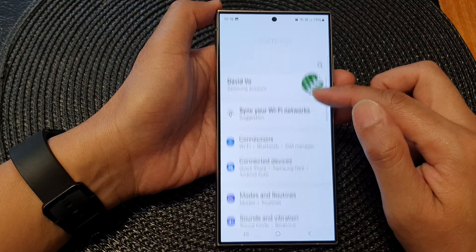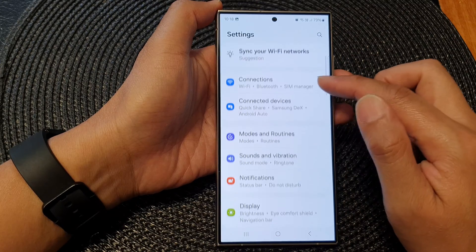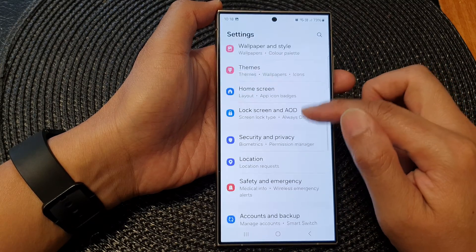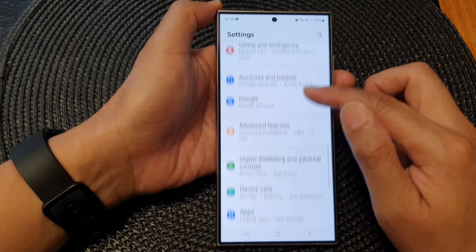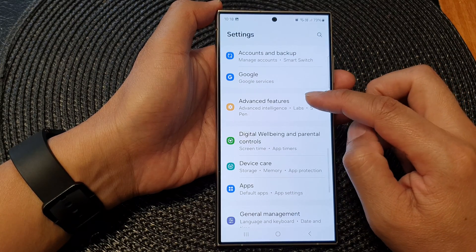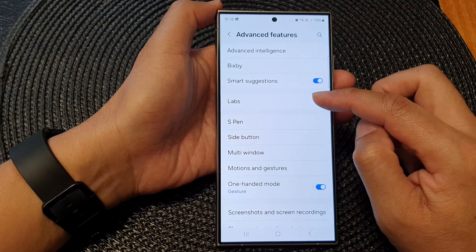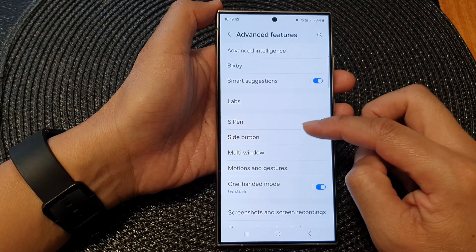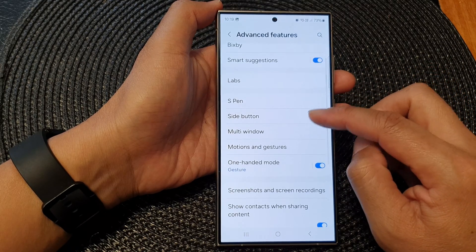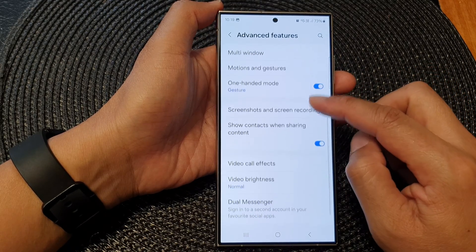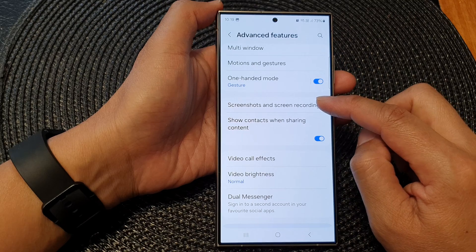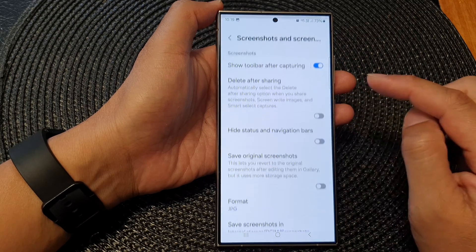Next, in the settings page, scroll down then tap on Advanced Features. Next, in here we scroll down and then tap on Screenshots and Screen Recordings.